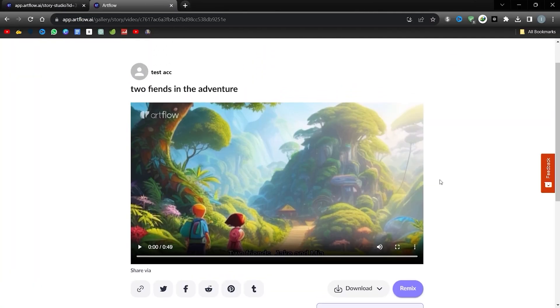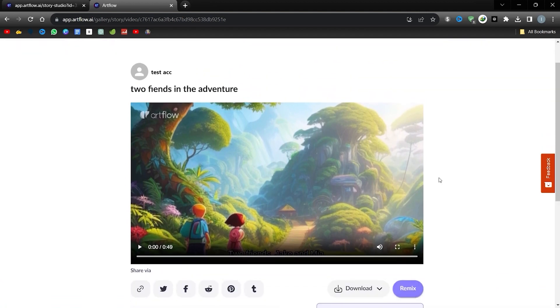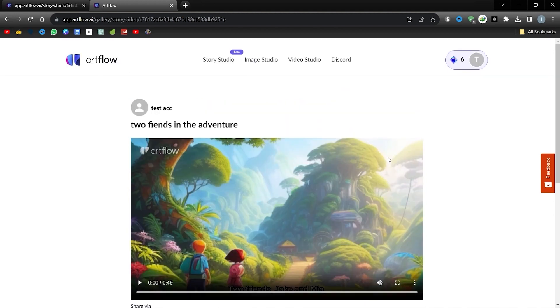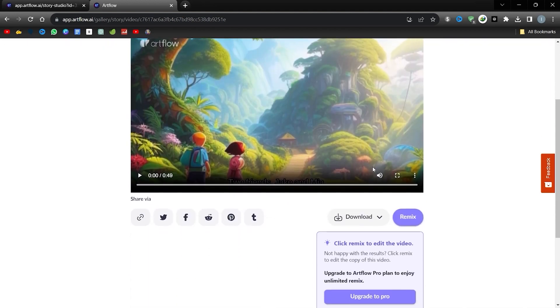Here we go, your masterpiece is waiting to be downloaded. Let's download it and enjoy its magic together. I believe we have created a truly outstanding animation video. Now let's watch this masterpiece together.